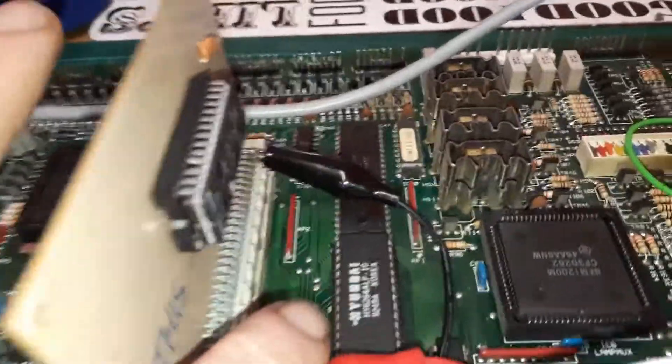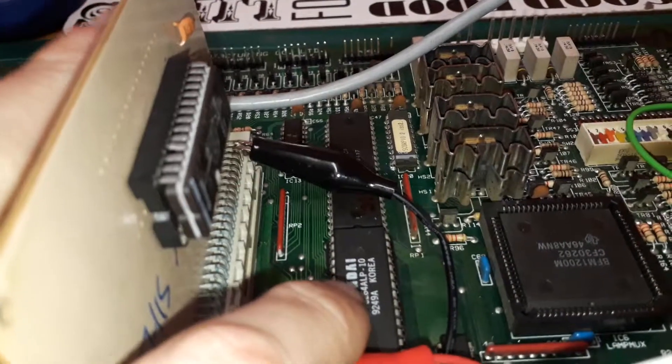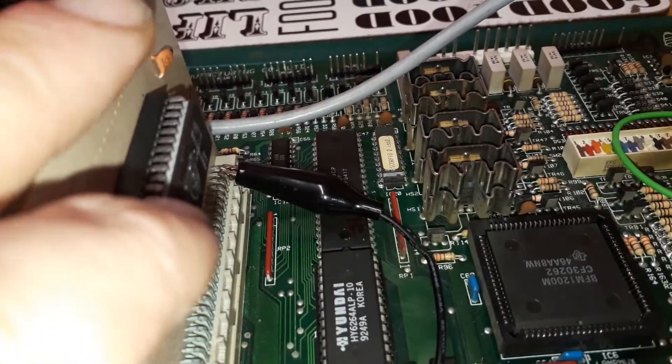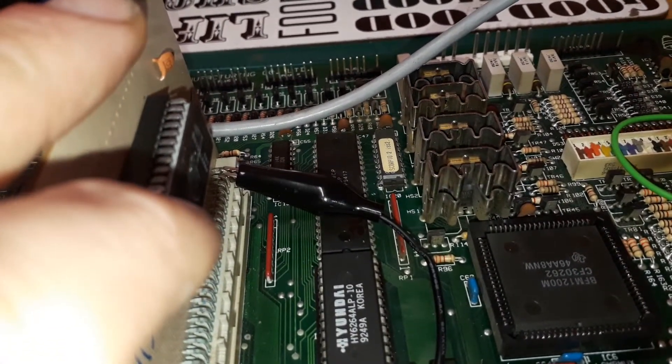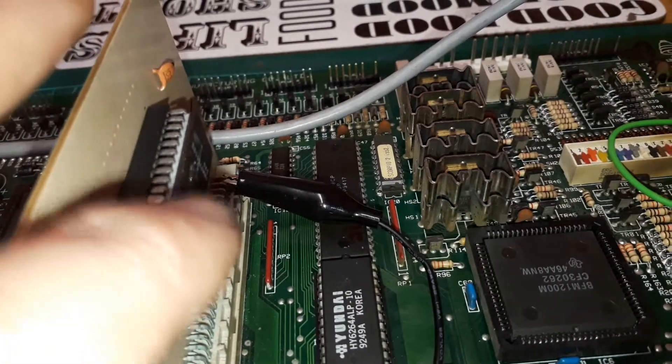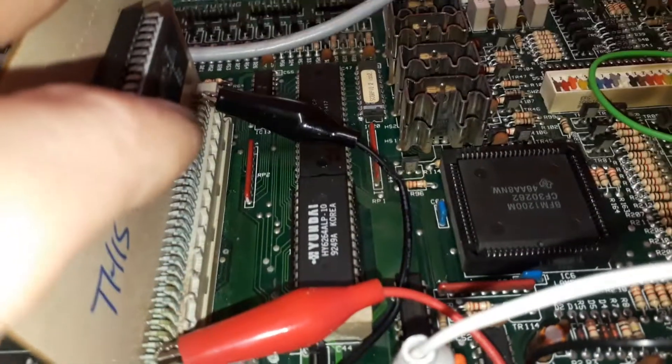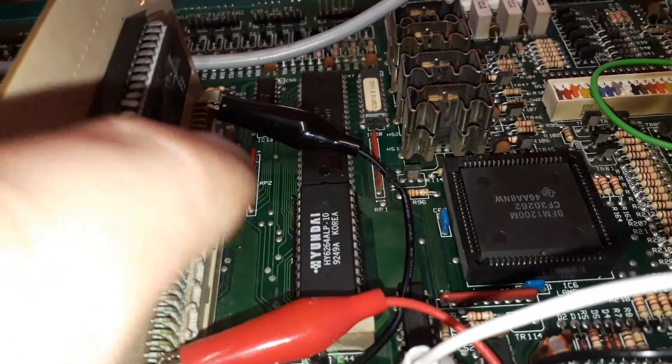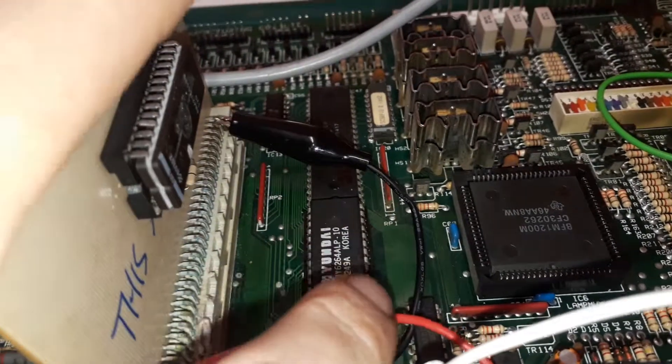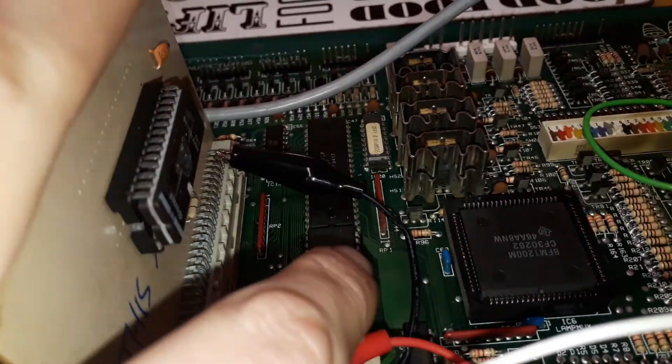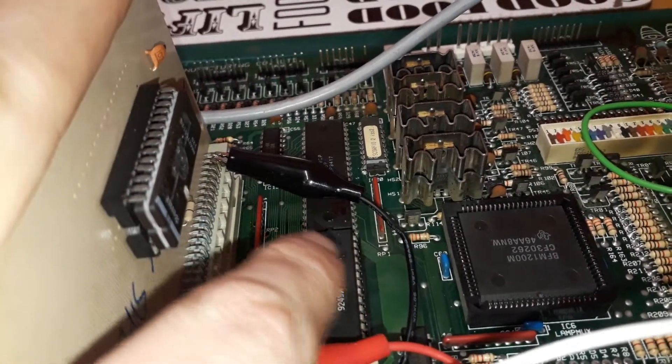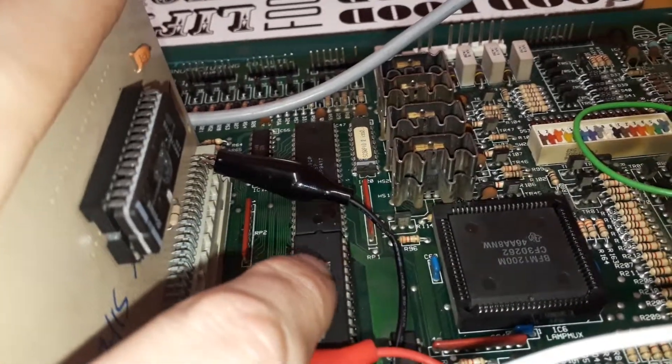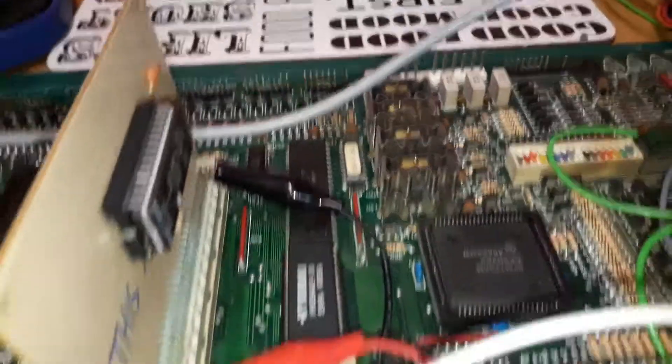But when I took the ROM out, not the ROM card but just the ROM, took the ROM out and then ran it with no ROM in the board, no program, I was seeing some weird things on my logic probe. My logic probe was just sounding a bit sick trying to read this.